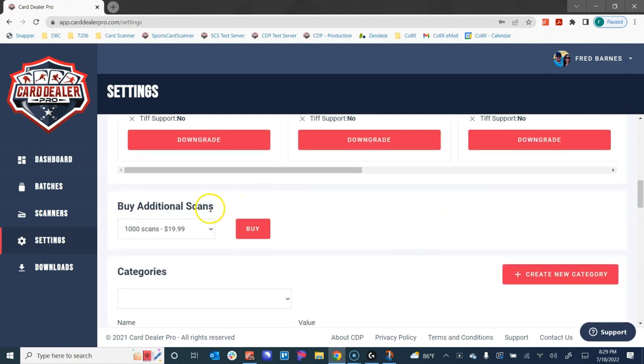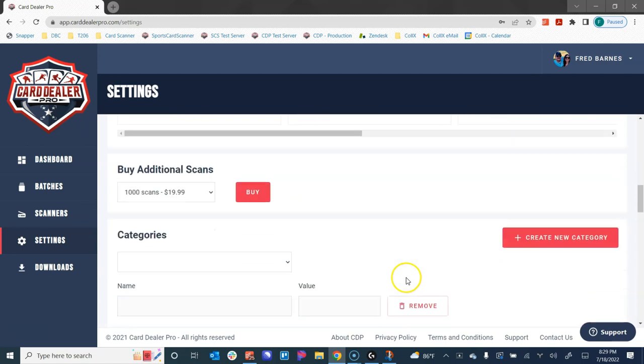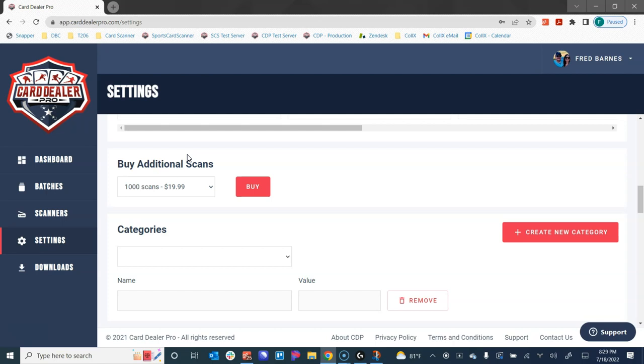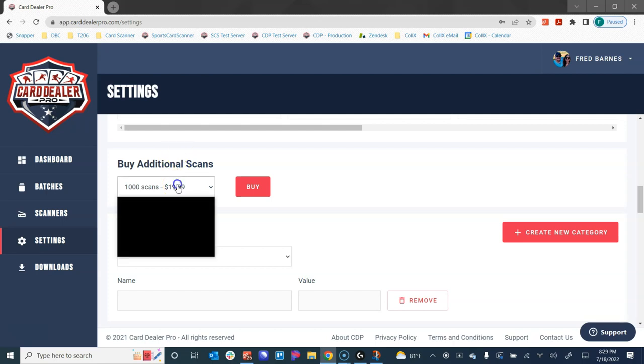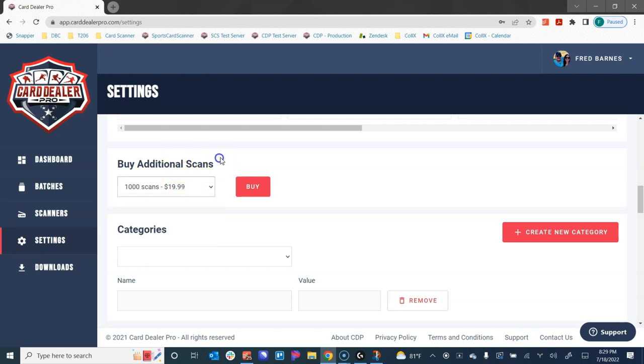We have the ability to buy additional scans. If you run out of how many scans you're allotted for the month and you want more scans but you don't necessarily want to change your plan because this is a heavy month for you, you can make a one-time purchase and these will stick with you for the life of your account. You can use these up in a day, a week, a month, or a year—it's really up to you. They'll be on your account until they're used up.